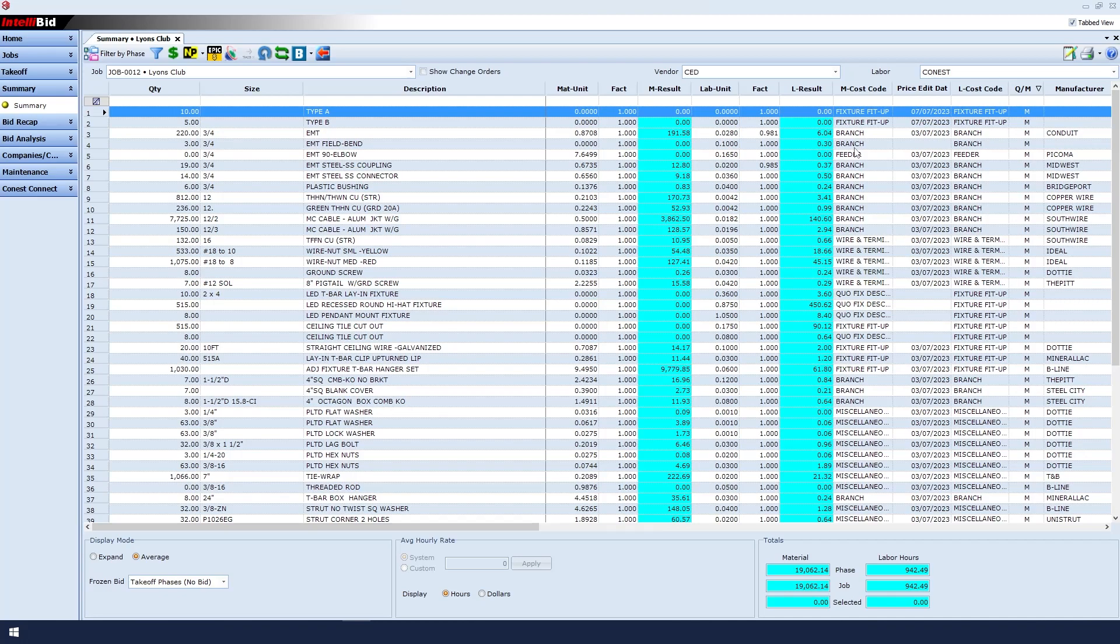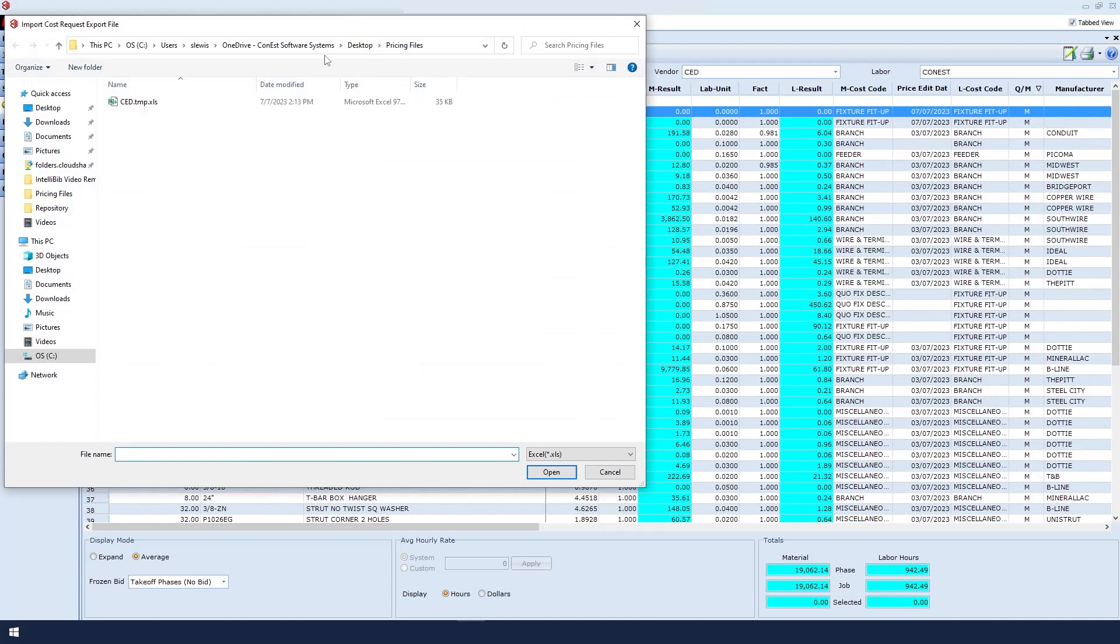go to the top toolbar and click the blue icon with the red arrow that says Import Cost Request Export File. You will be prompted to find the final Excel file with the updated pricing information.